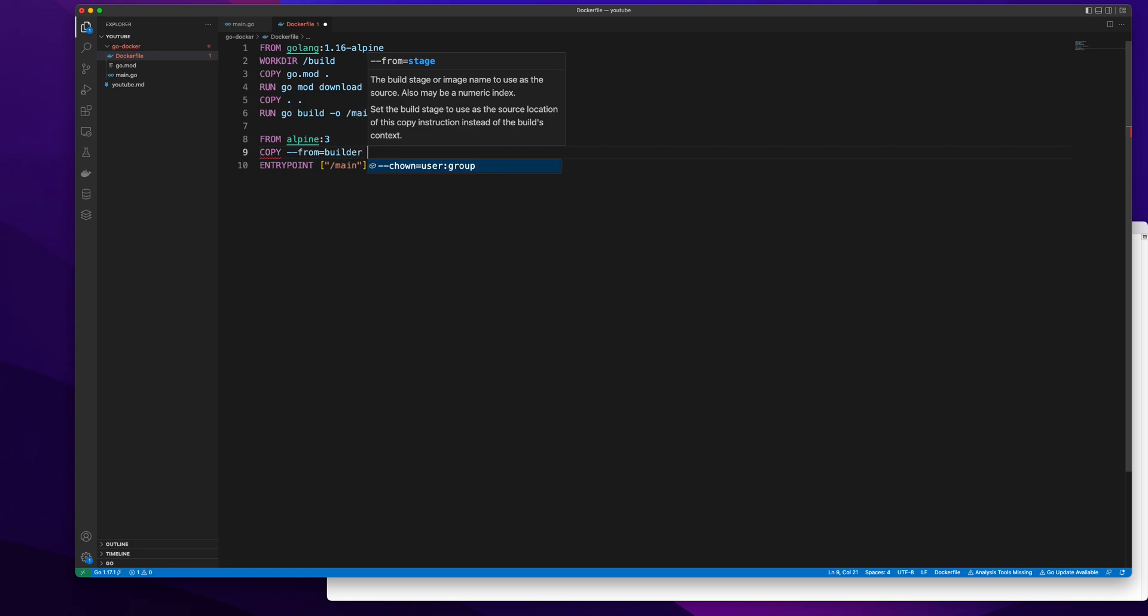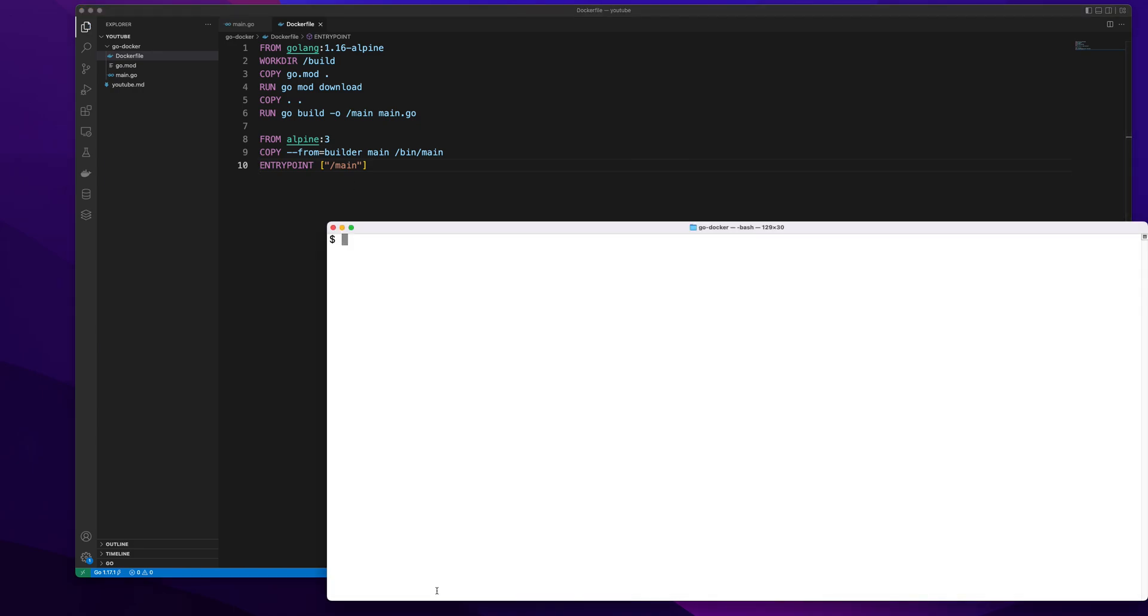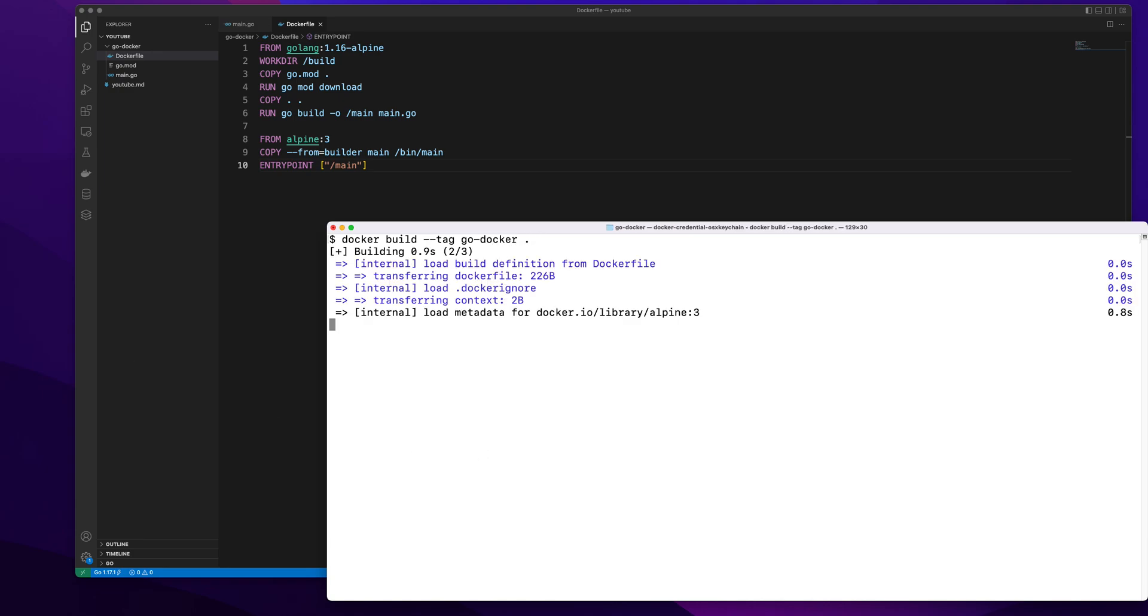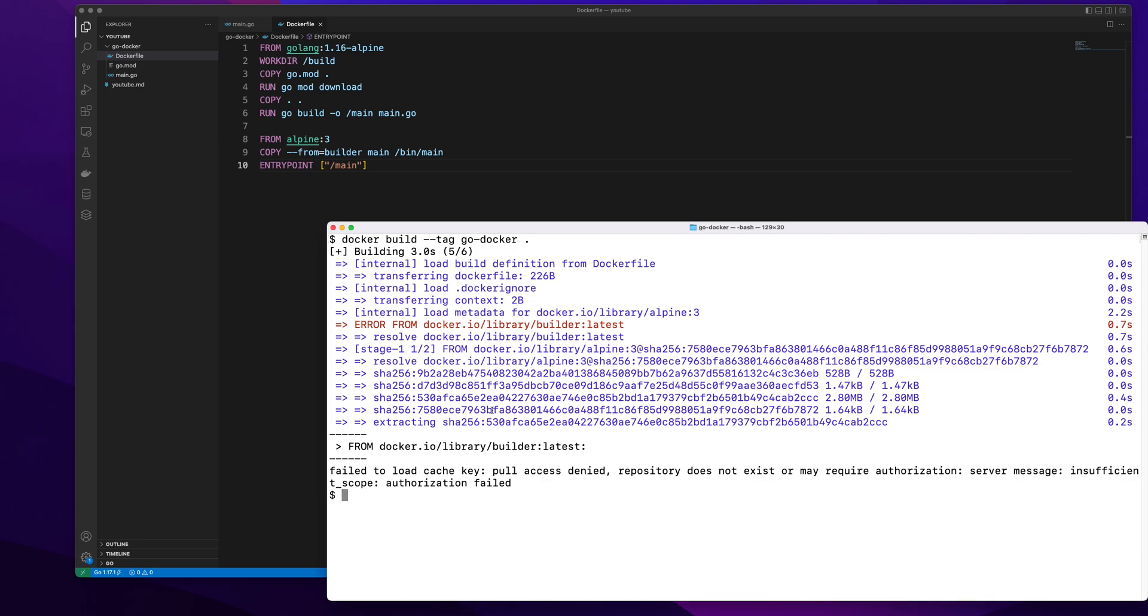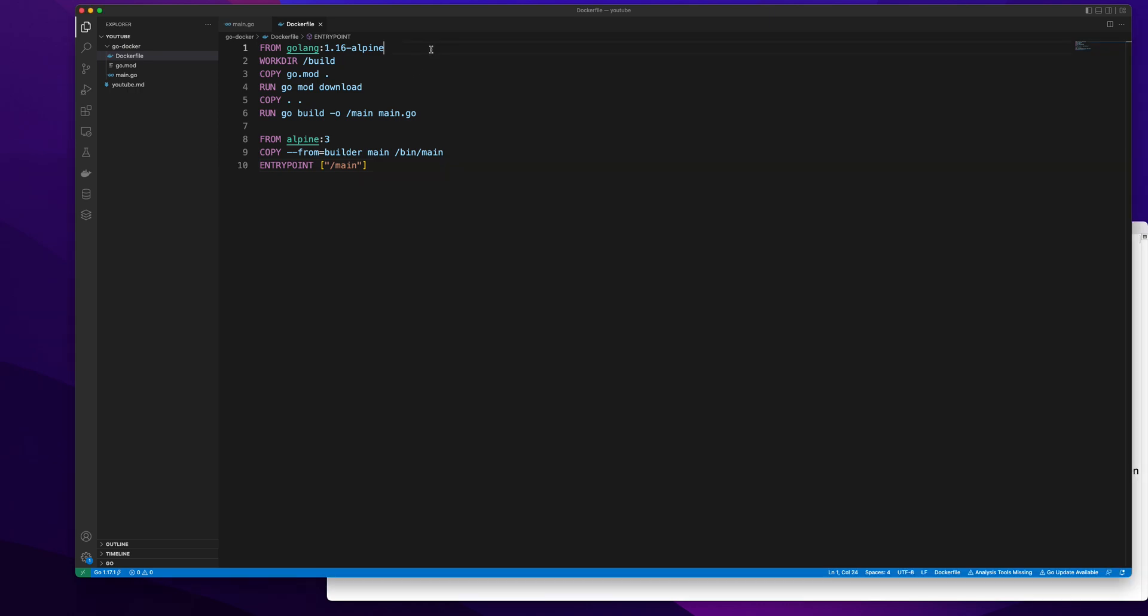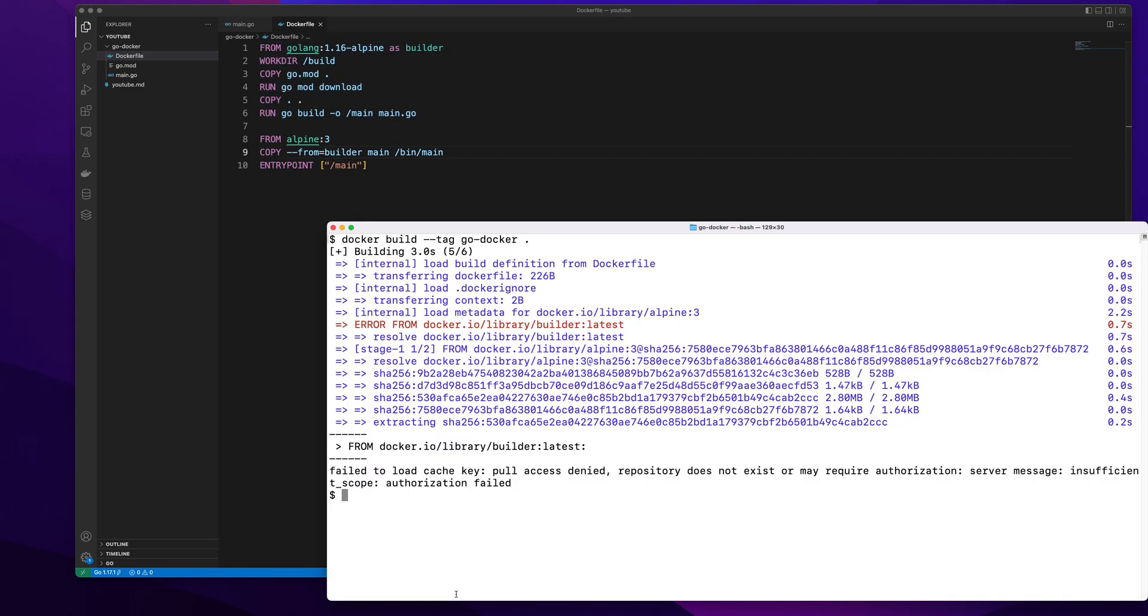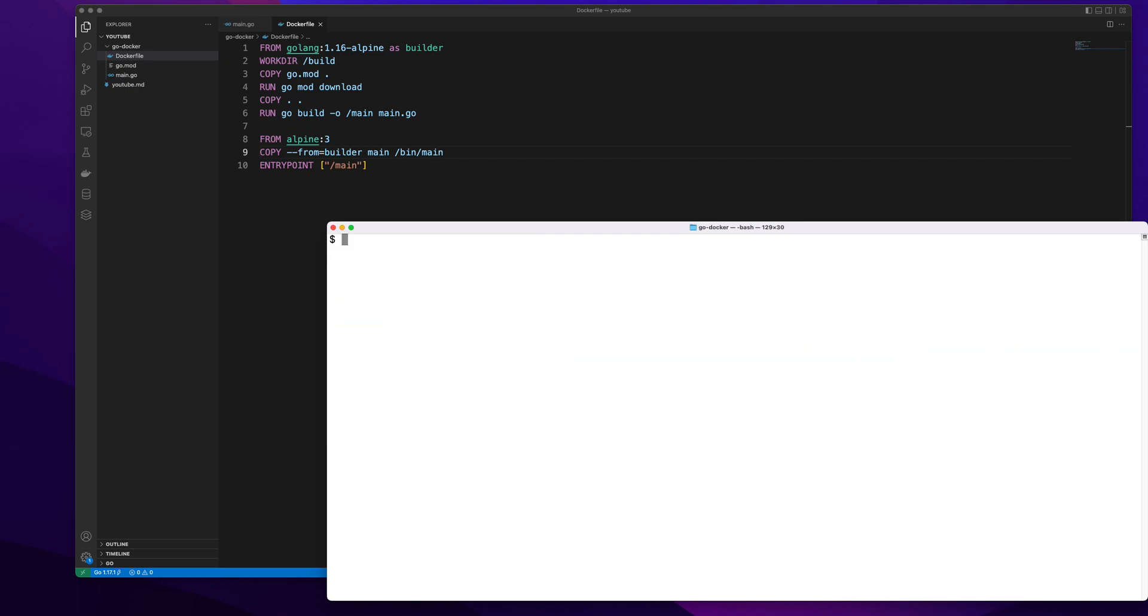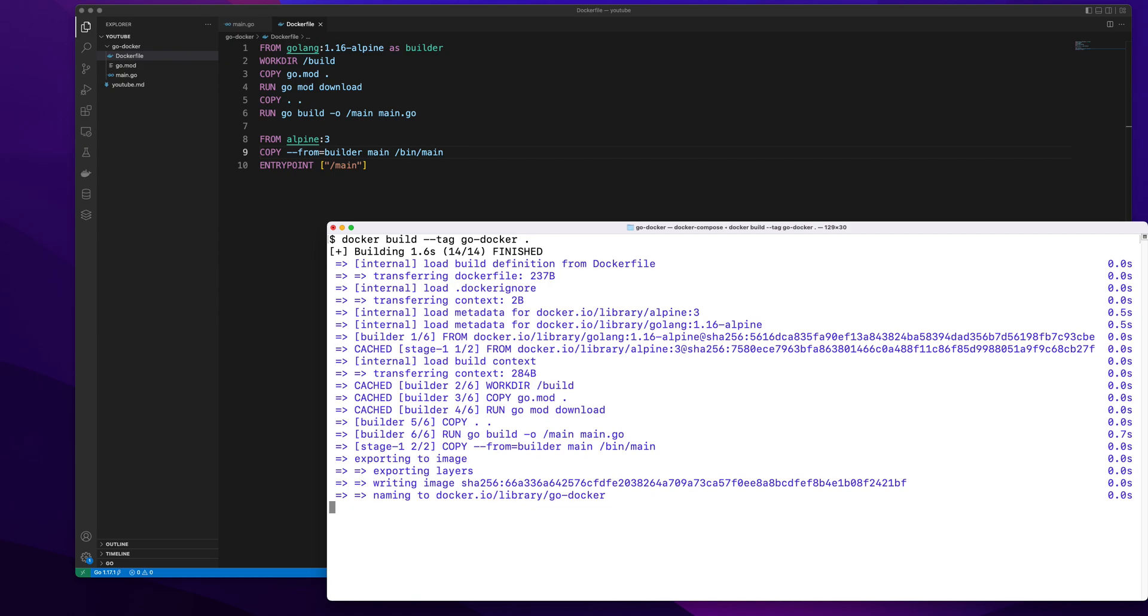Let's see that. Copy builder main. Once I do this let's run docker build dash dash tag go docker. So let it build the image. Oh we need to give it as builder. This as builder will be used here so it's going to copy everything that has been compiled and use the compiled version. I will run this command again. This time it should work fine.